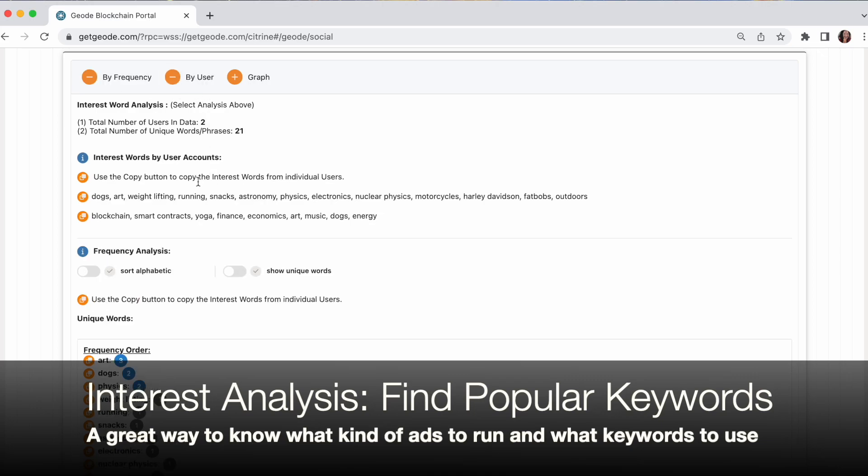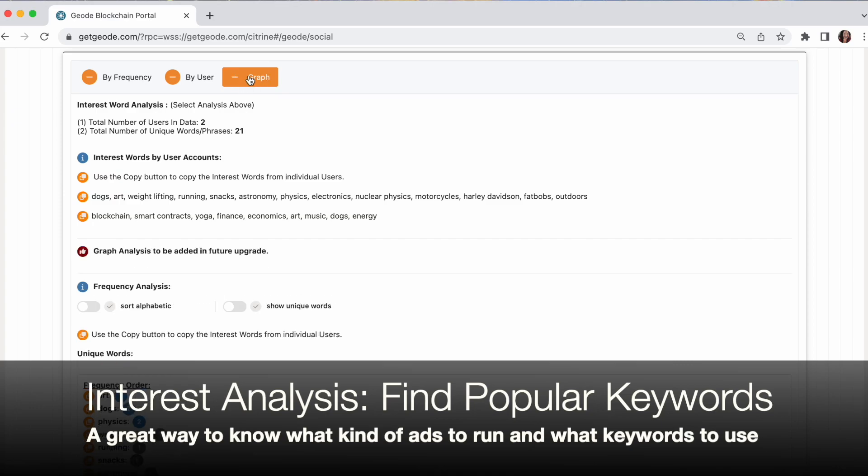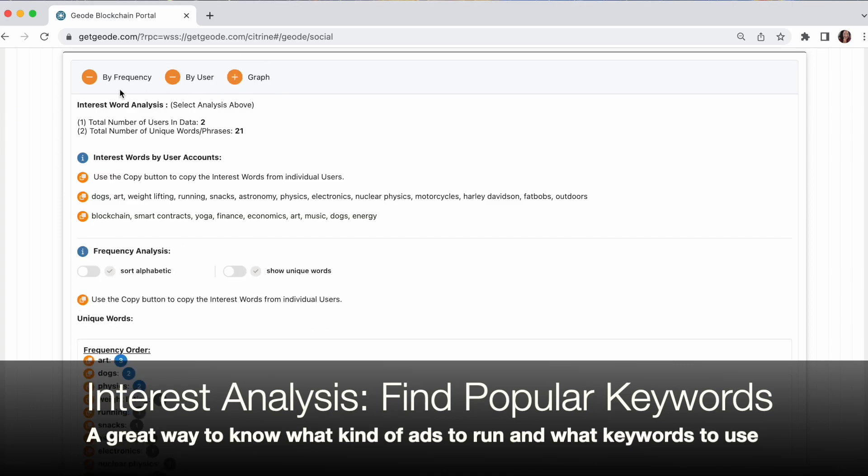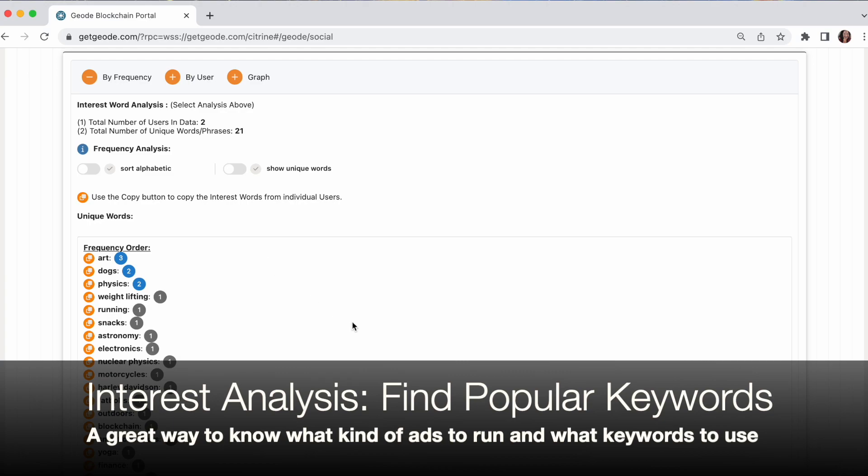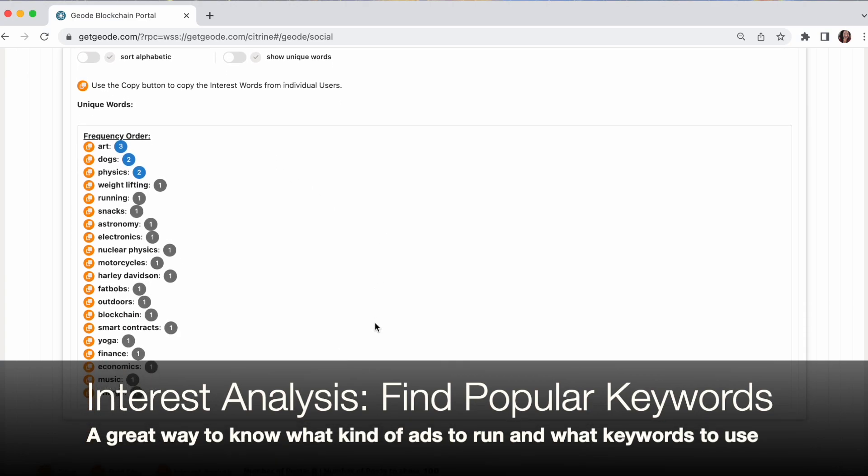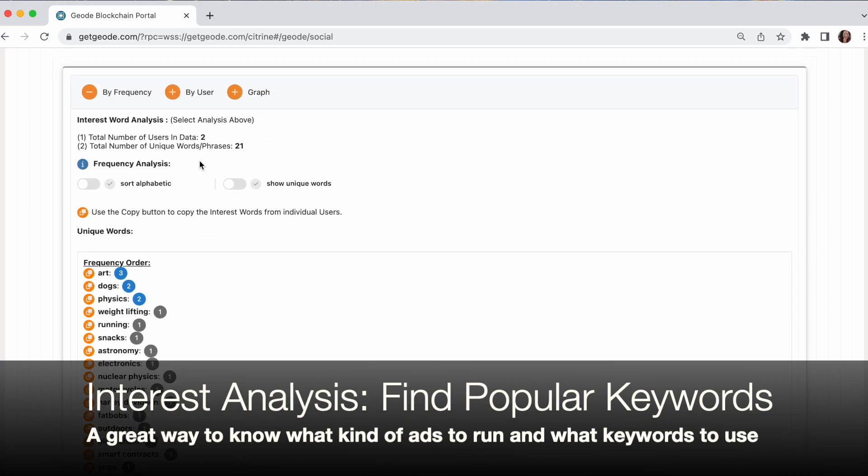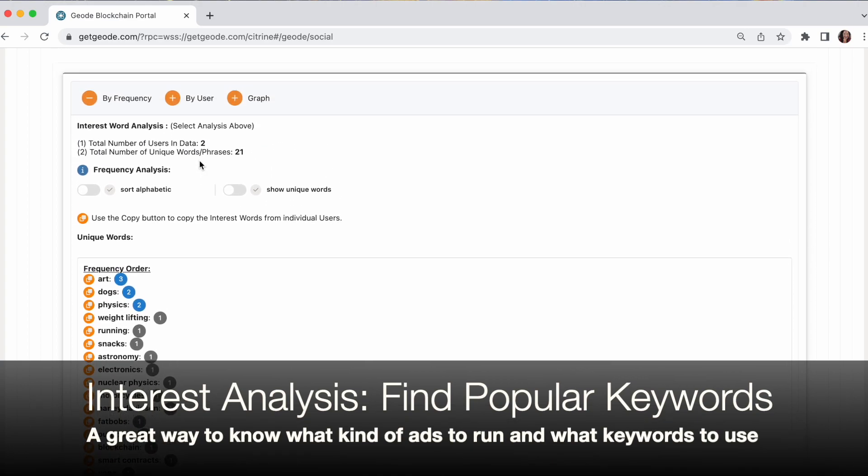That's a little bit different. So what I'm seeing here is this is one person's exact set of keywords in order. This is another person's exact set of keywords in order. And the graph is a bit of a teaser that's coming soon. So frequency may be the most useful where you can see what are the most popular keywords. So art is particularly popular, dogs, physics, and so forth. And that will grow over time.